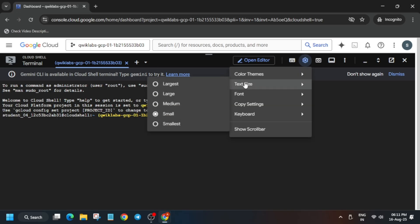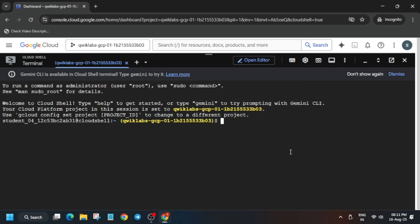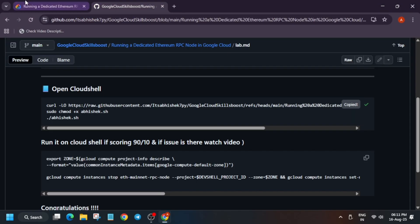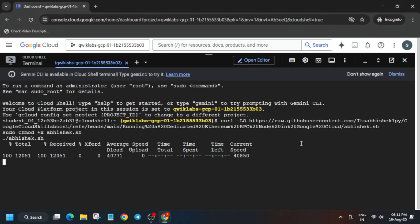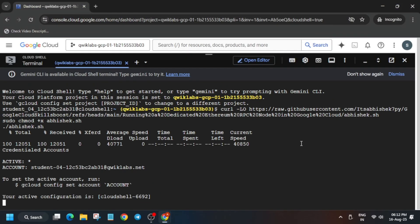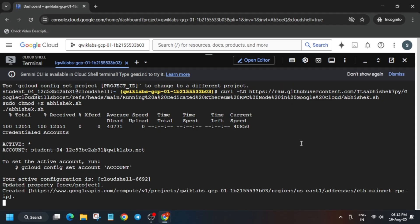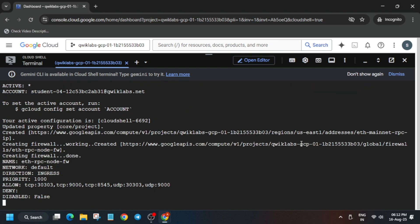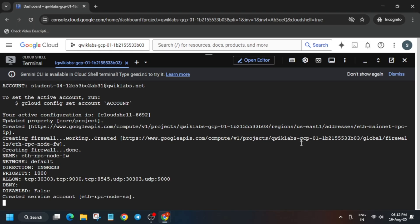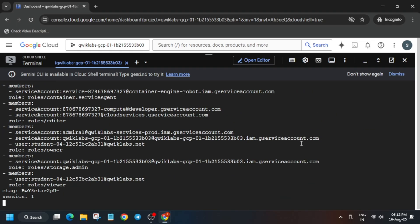In the description box of this video I've shared one repository. First of all, let me increase the font size. Select the first one, just run it and hit Enter. Wait for this to get completed and once it's done we'll move forward to the next step. Please follow the video carefully — if you miss a single step you won't get a single score on this lab.